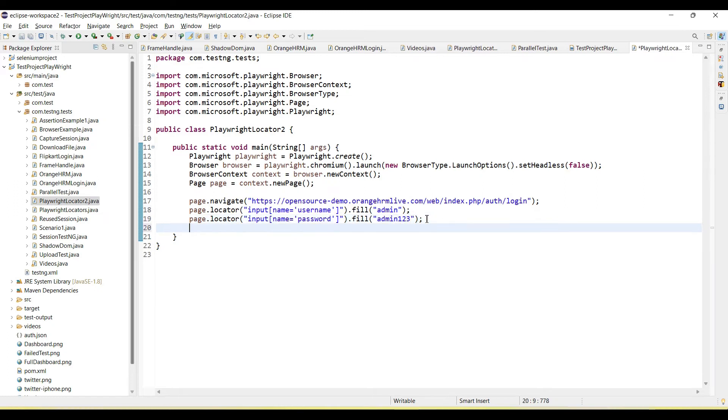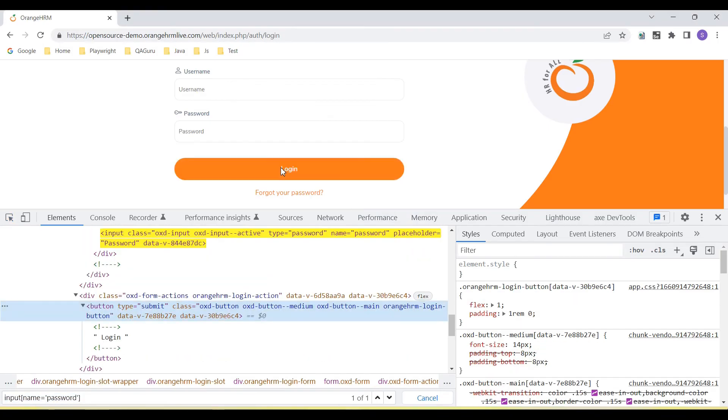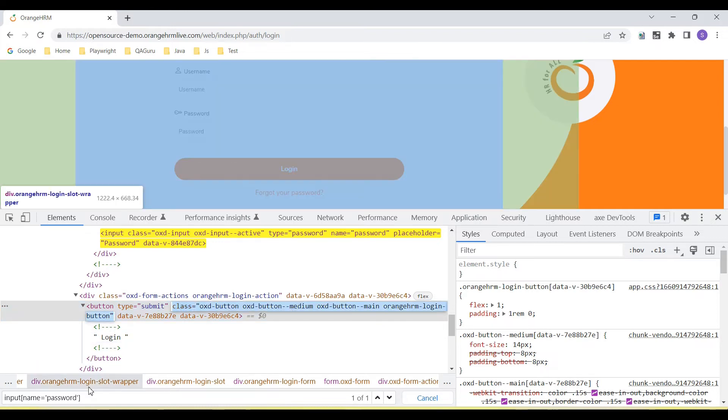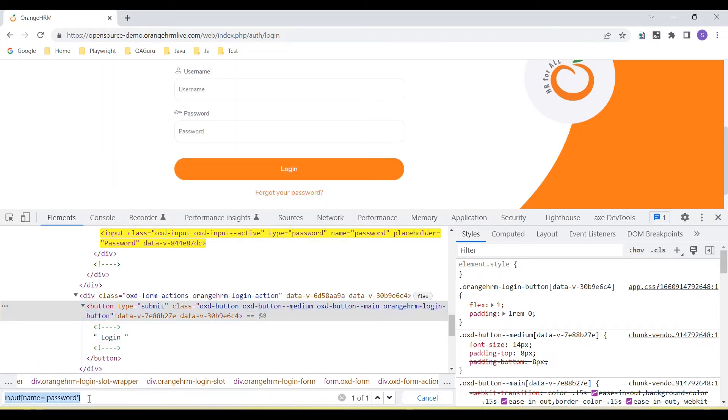Next we need to click on the login button. So let's highlight this. You can see login button HTML tag is button. And we have a class value. So let's create CSS selector by using the class.